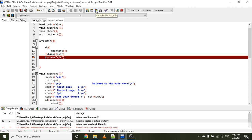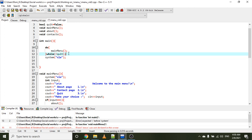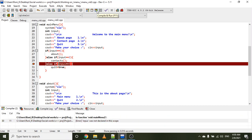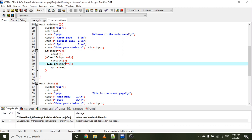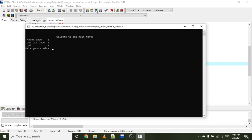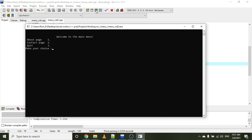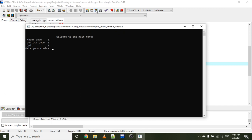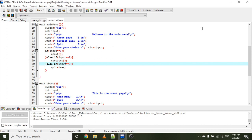Let's test it out. We fix a missing semicolon after the do-while loop and a typo in 'input'. Running it: we see the main menu, choose one for the about page, then go back to the main menu. Choosing two goes to the contact page, and going back to the main menu and choosing three quits the program. Thanks for watching — there are other ways to make menus and I look forward to exploring more in future videos.